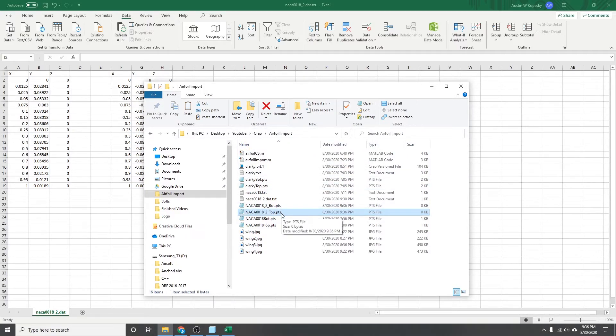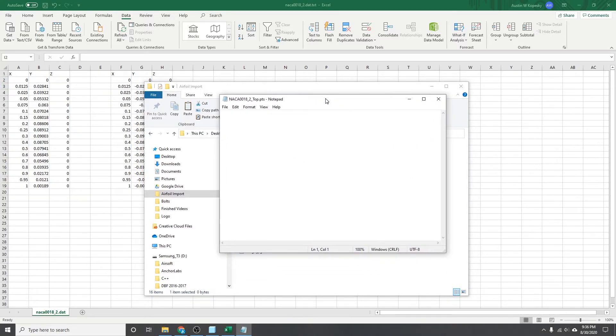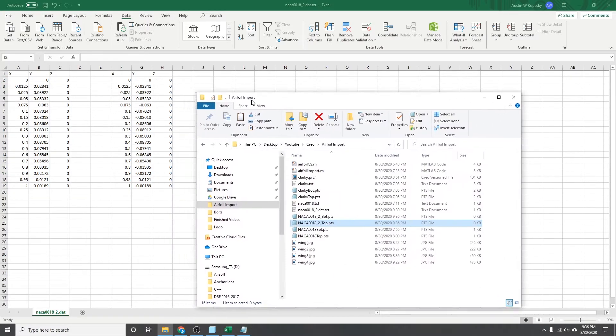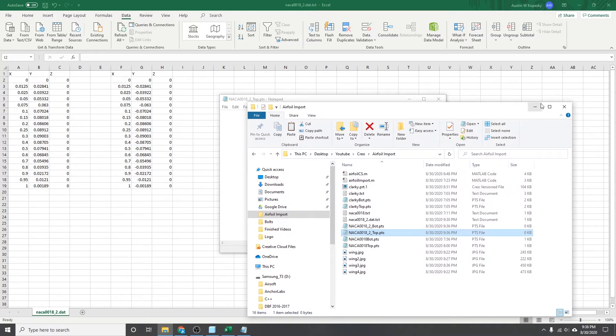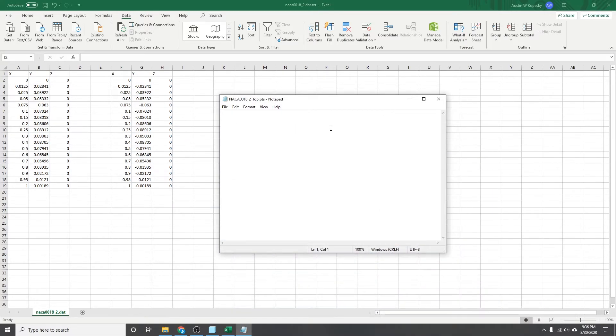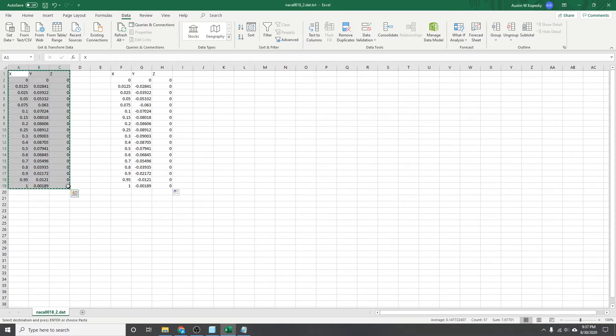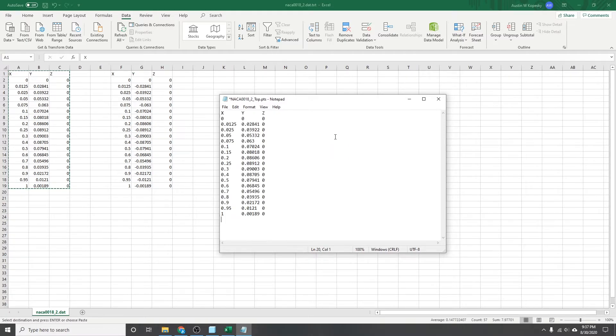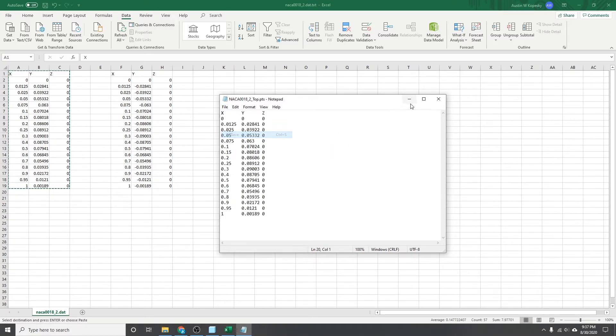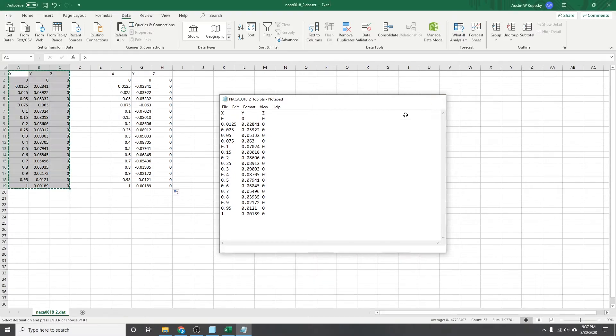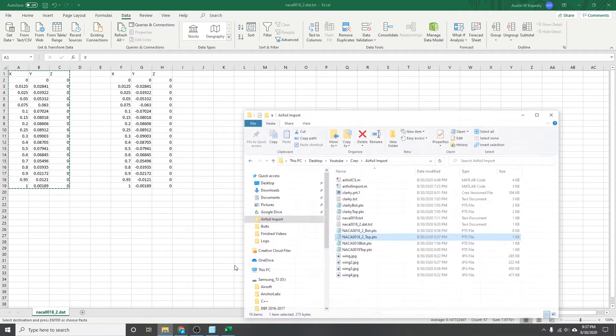So I'll open up the top one first. This should just be an empty text file. And then we'll go and copy, select the top, copy, paste that in there, hit save. Now the top file is good, close out of that one.